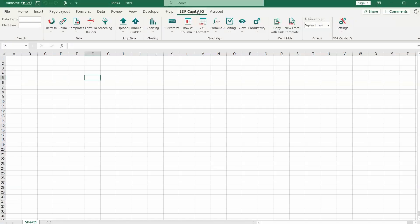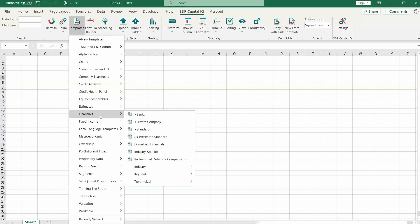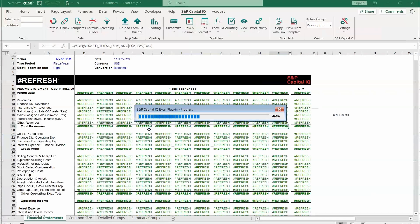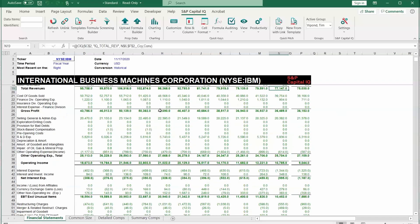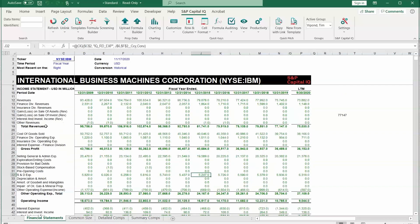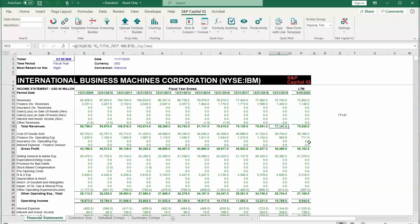The first thing I want to show you is the pre-installed templates. These are very powerful tools for getting started. Let's go to Financials and then let's go to Standard. Once this is loaded we can see that we've got a set of financial statements for IBM and everything here in green is a CapitalIQ formula with this at CIQ syntax. We've got all sorts of items here with different time periods and CapitalIQ is pulling these numbers in.